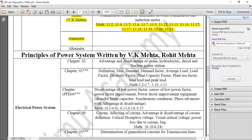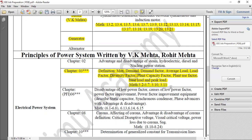The power system is covered in chapter 3. Chapter 3 has theory and mathematical theory: maximum demand, demand factor, average load factor, diversity factor, plant capacity factor, plant use factor, base load, peak load — from sections 3.2 to 3.9. Chapter 2 covers the power station and power plant advantages.